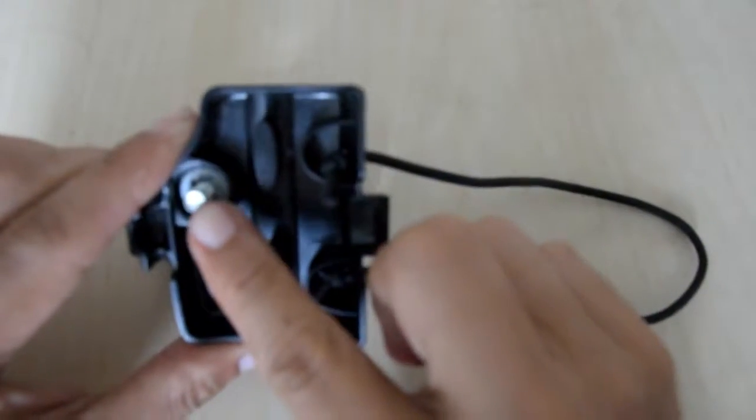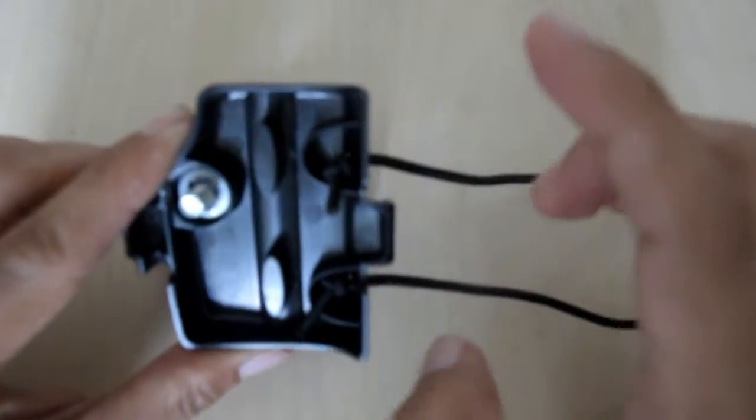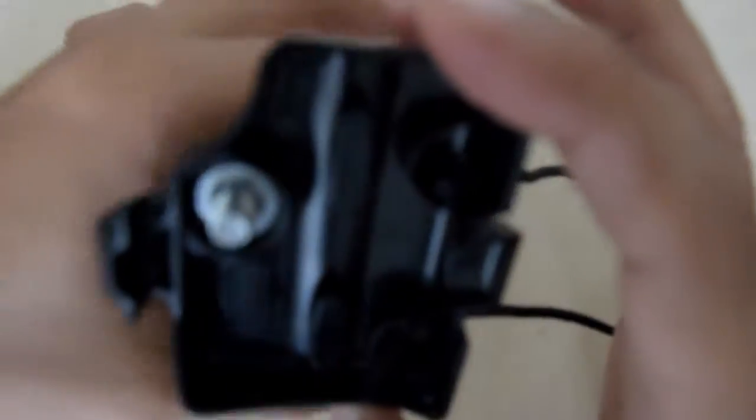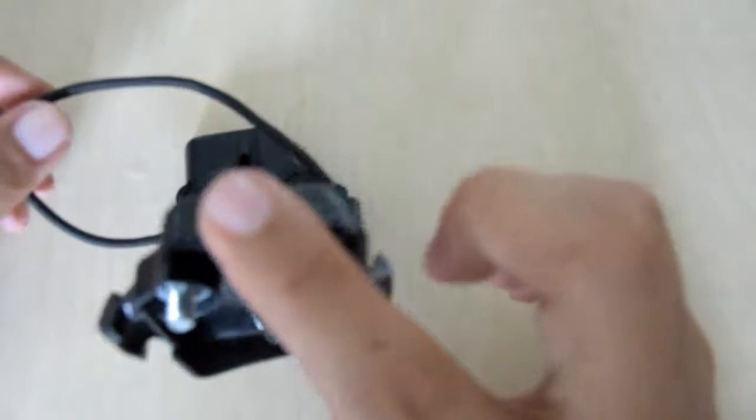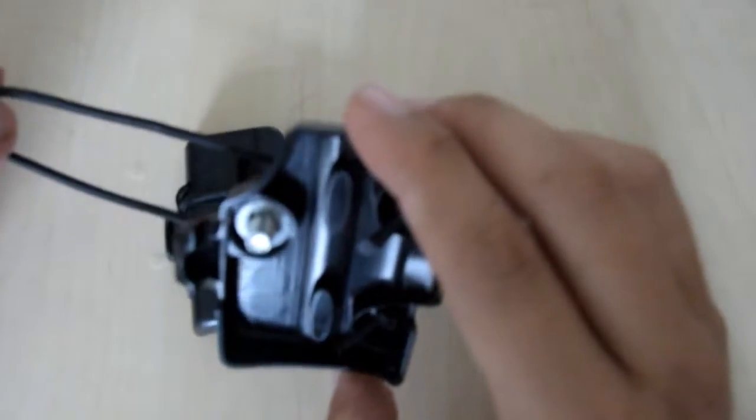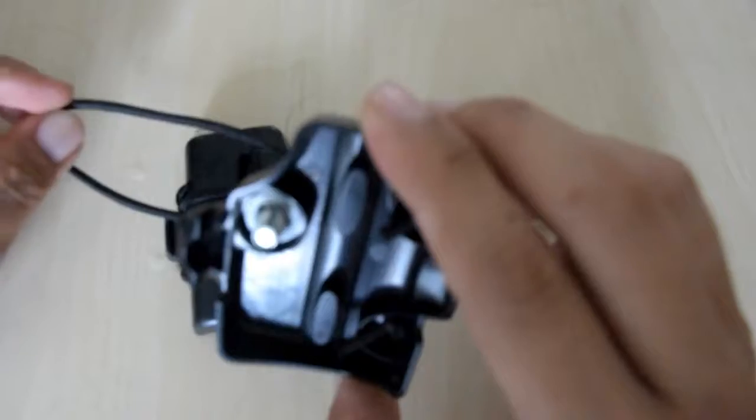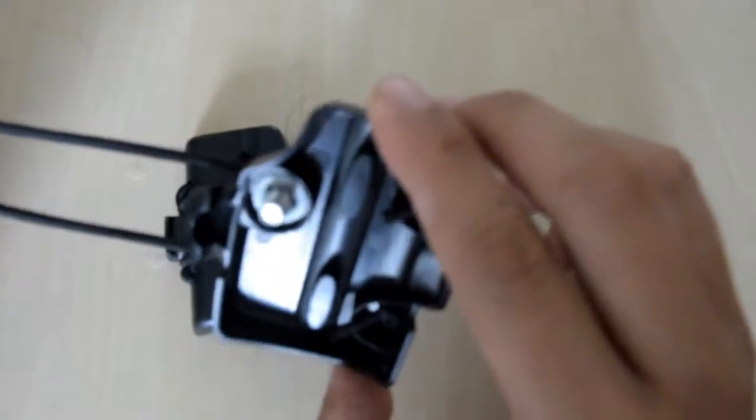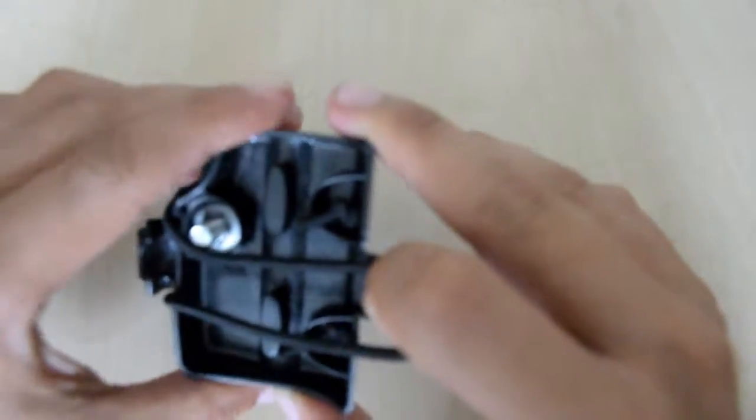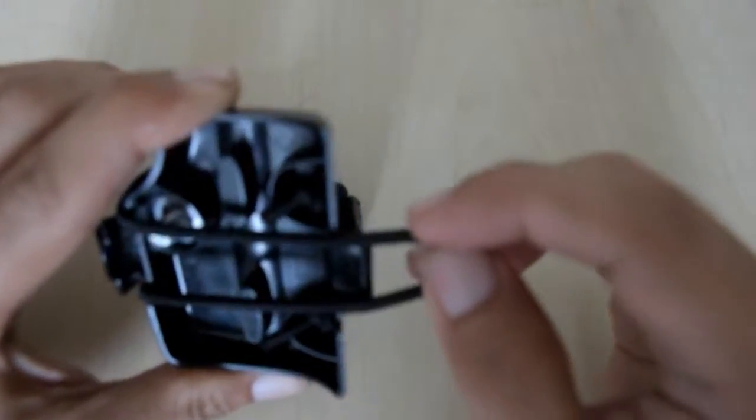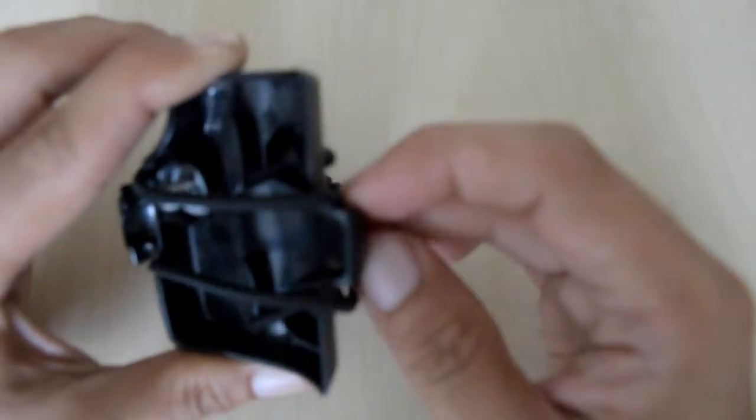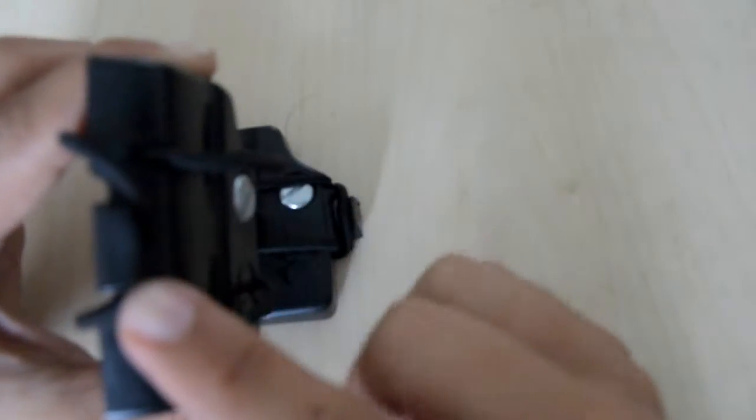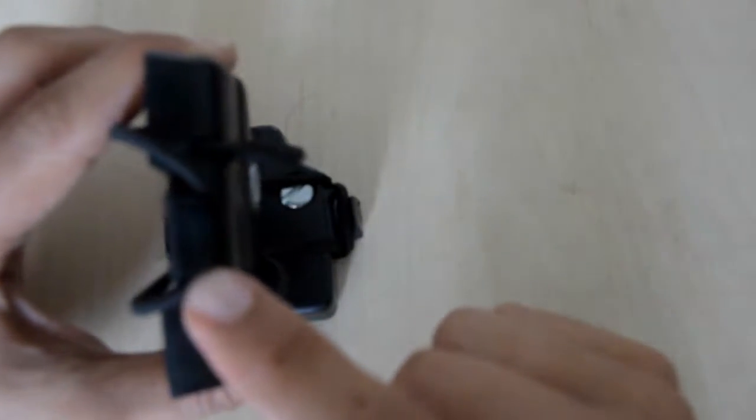Once you have already screwed your Pocket Wizard onto the Caddy, what you will do is, you will first mount this onto the Light Stand, pull the elastic strap around the Light Stand, over the first hook, then over the Caddy, over the Pocket Wizard, then mount in to the screw itself. Sorry, onto the clip itself.